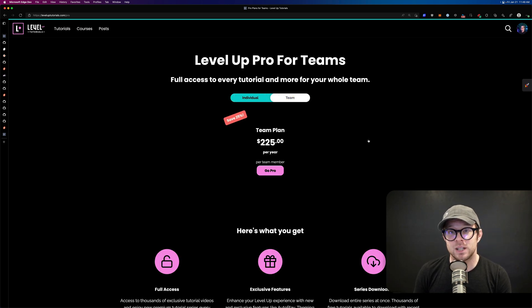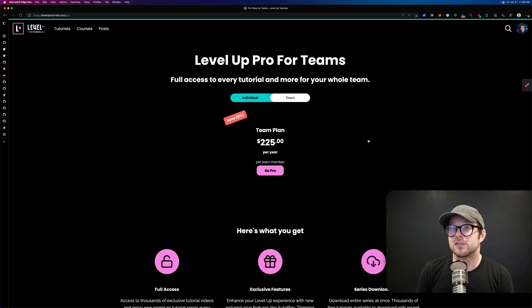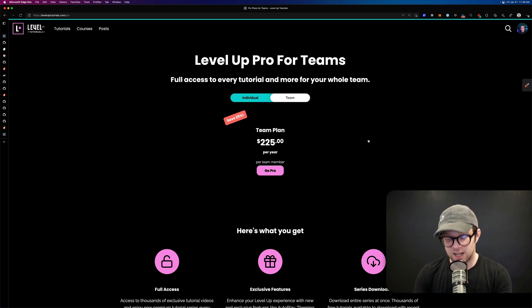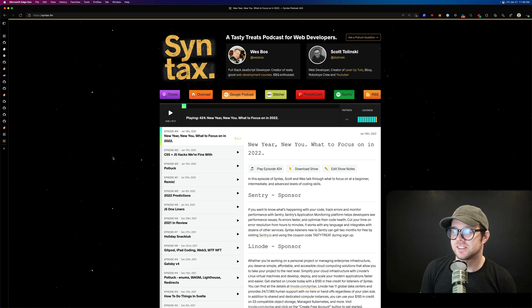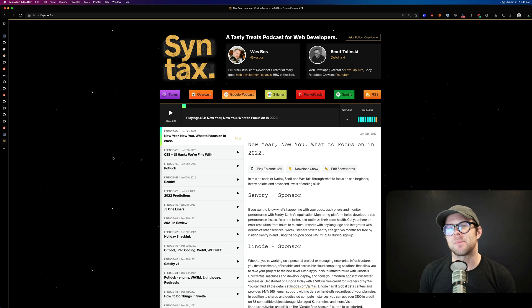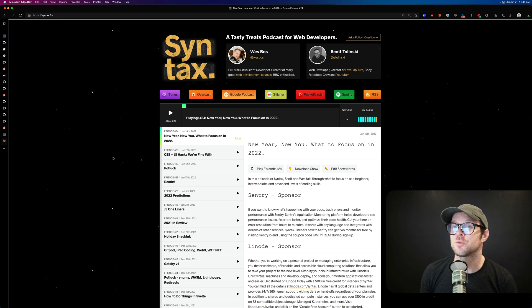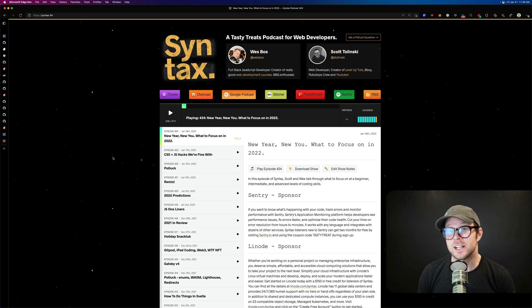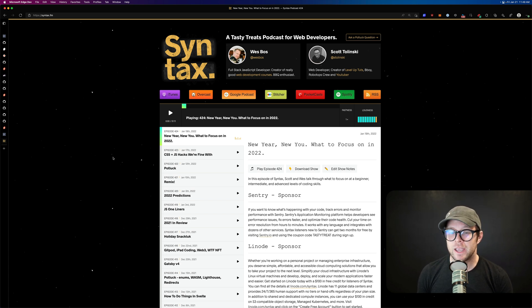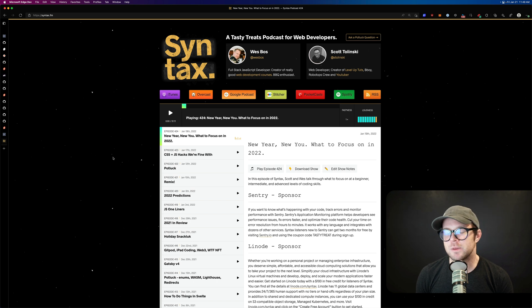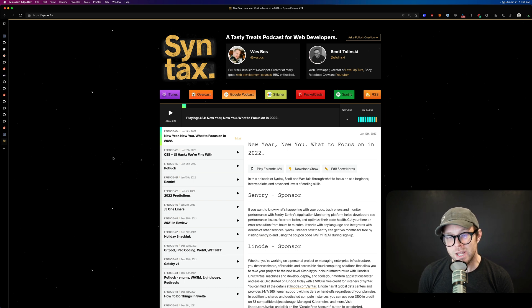Head over to leveluptutorials.com and sign up today. Also check out syntax.fm — we are the most popular web development podcast in the world, hosted by Wes Bos and me. The latest episode is about what to focus on as a beginner, intermediate, or advanced web developer in 2022. We do two episodes a week and aim to make web development approachable and fun. Thanks so much for watching and I'll see you next week for Weekly Svelte.